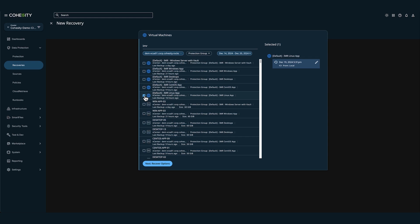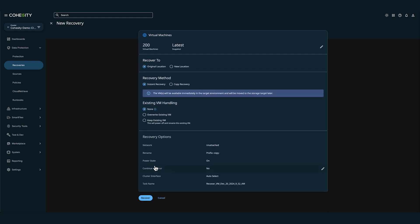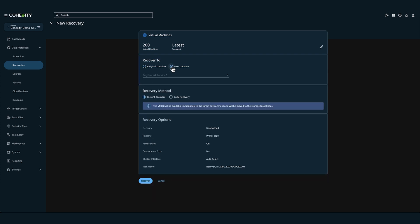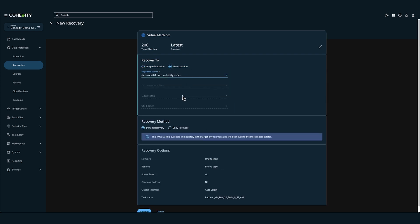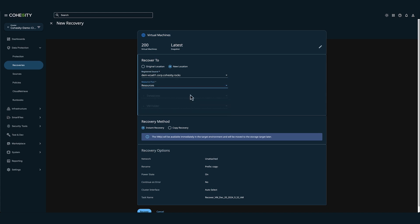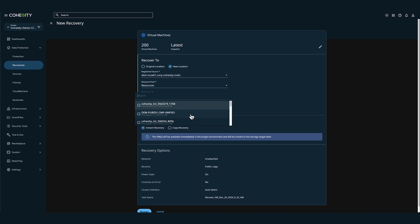Now I'm going to click into recover options. Here I'm going to select new location and we're going to fill out the registered source, the resource pool, the data store, and the VM folder.